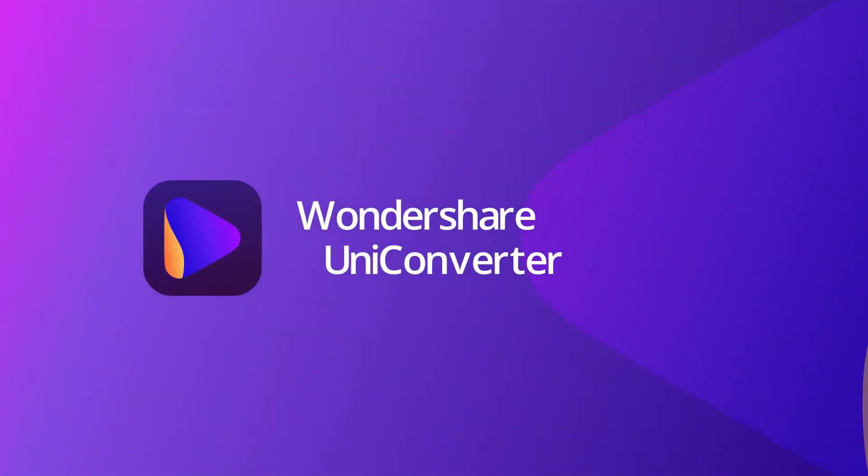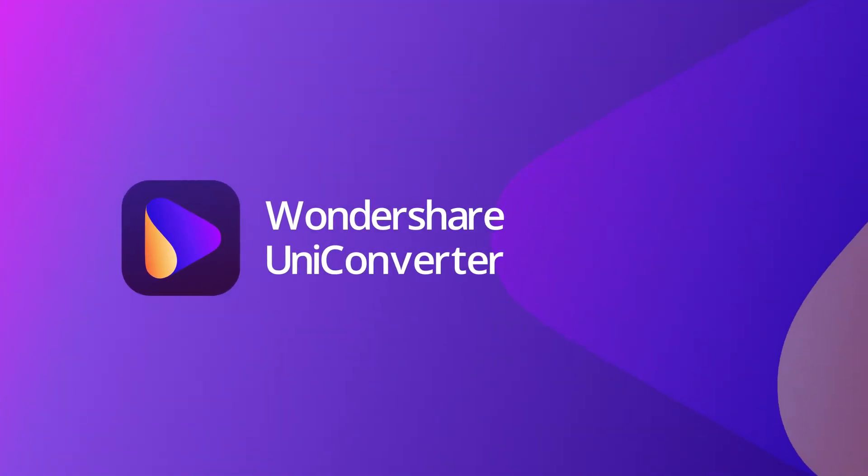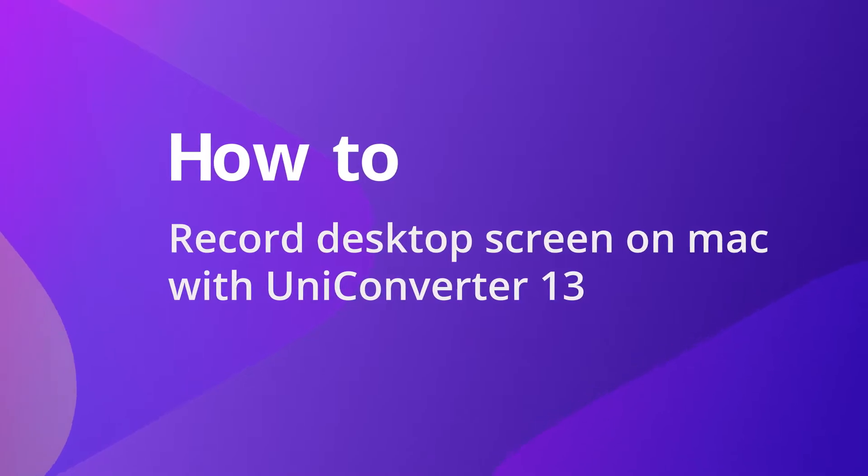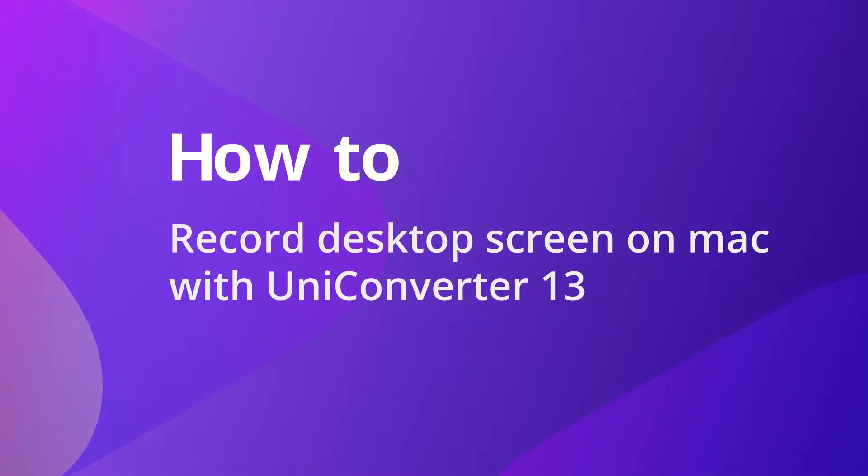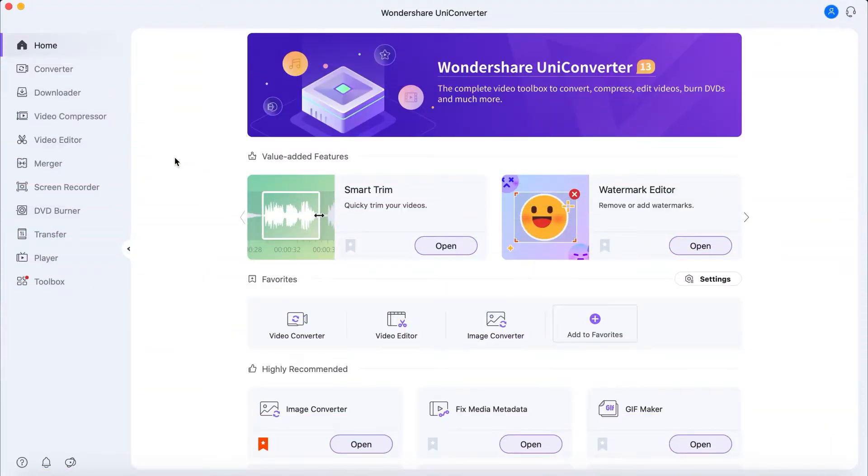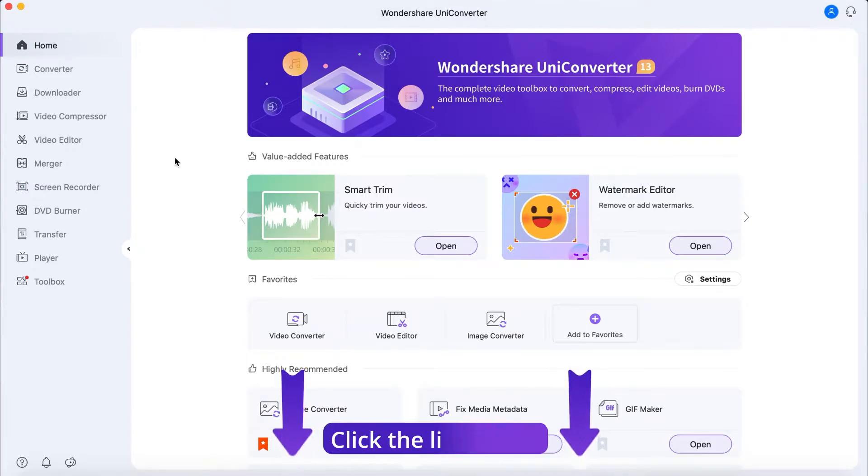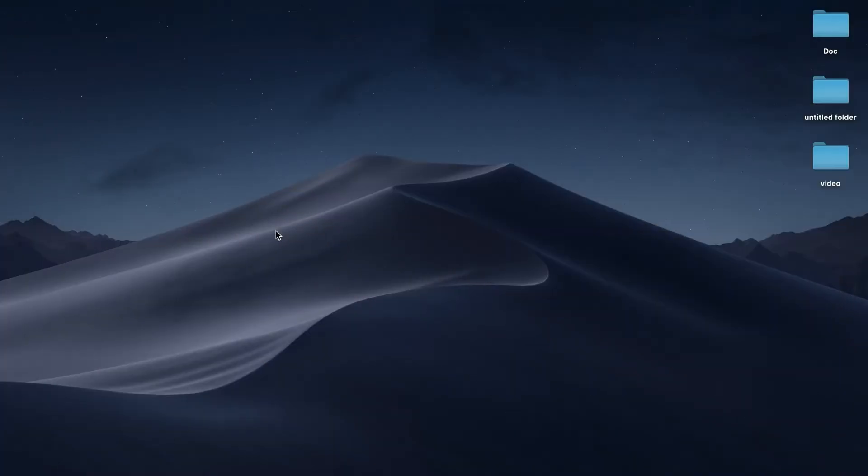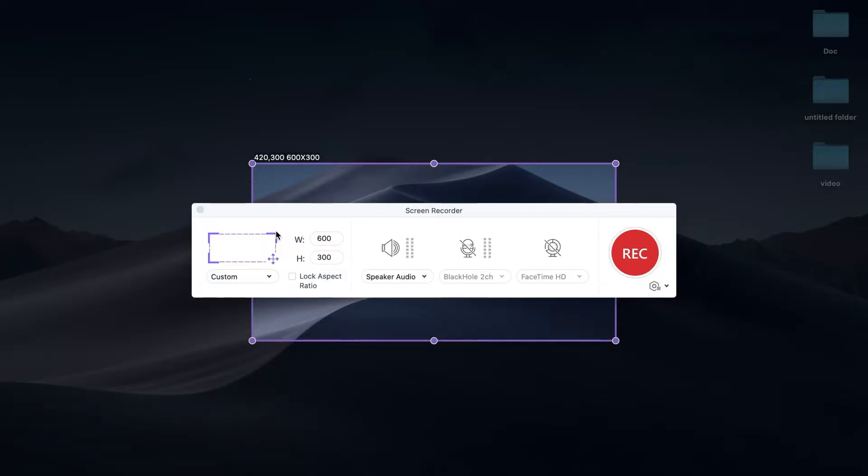Hello everyone, today we'll show you how to record desktop screens on Mac with UniConverter 13. Step 1: Launch Wondershare UniConverter. If you don't have UniConverter, you can click the link below. Go to Screen Recorder. Tap the Screen Recorder icon to launch the Screen Recorder function.